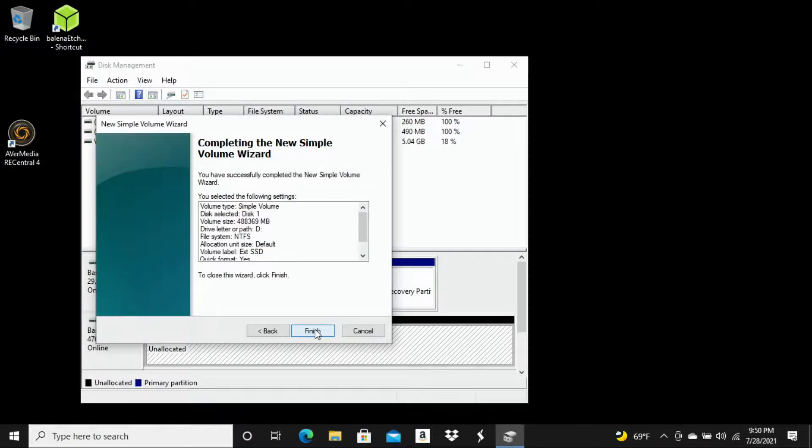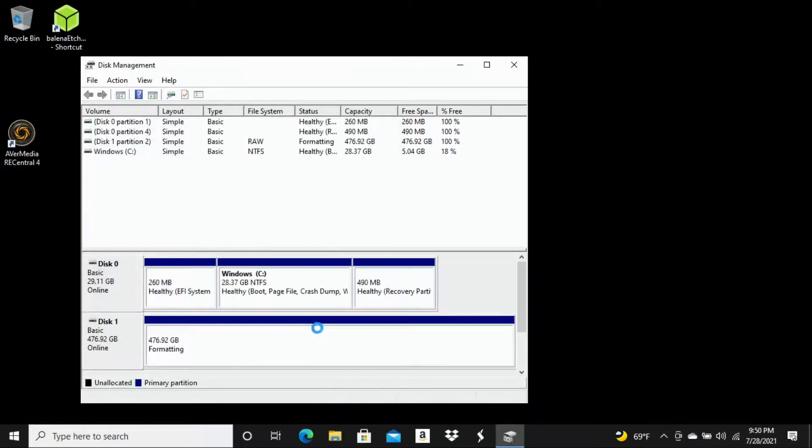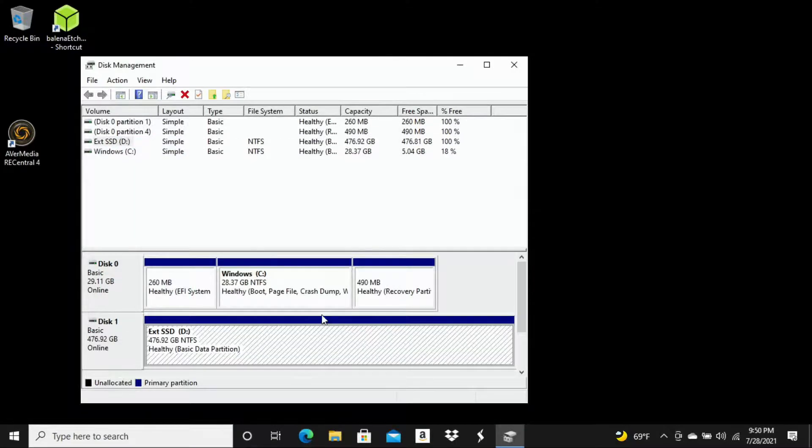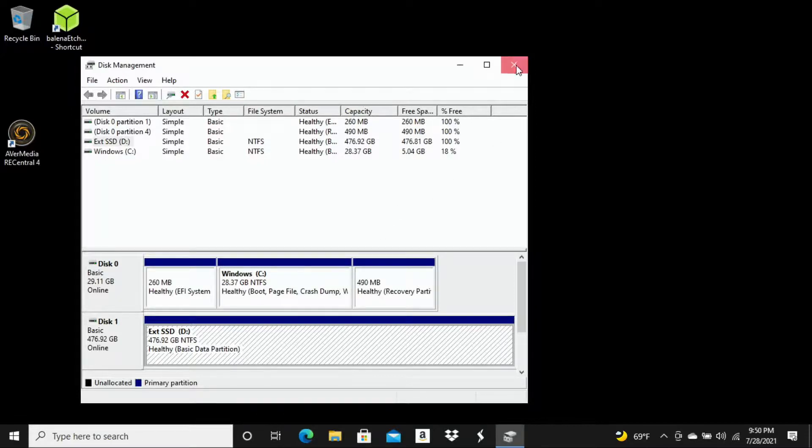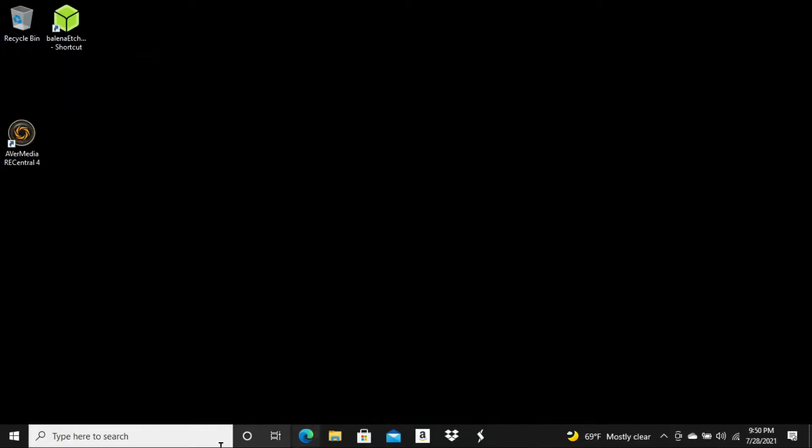So now it's going to say completing the new simple volume wizard. Go ahead and hit finish. So you can see here Disk 1. Now my external hard drive is listed here in blue as online. So it's no longer unallocated. So what we can do from this point is X out of here.